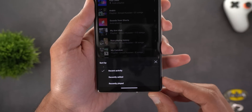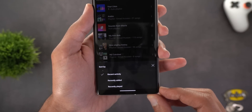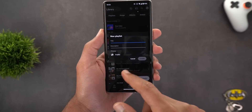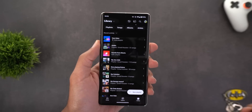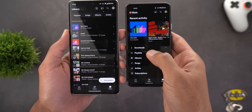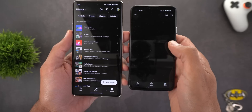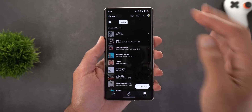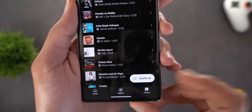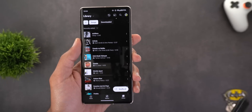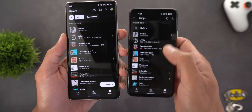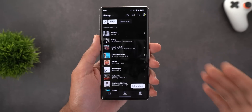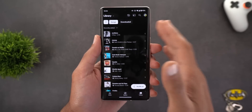Tapping the history button shows sorting options like recent activity, recently added, or recently played. There's also a new playlist floating button that lets you create a new playlist without going inside any pages. In the old design you had to go into Playlists first. You'll also see a floating Shuffle All button when you go to Songs — in the old design it was fixed at the very top.